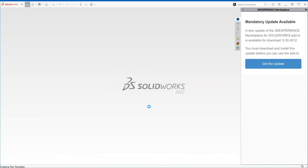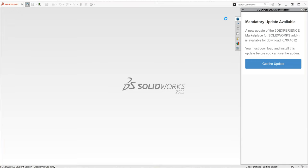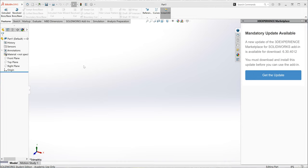I just reinstalled SolidWorks on this computer today, so it may take a little bit. Once this loads I'm going to start building. Finally loaded. As I said in class before, I think one of the key things about SolidWorks is understanding a sketch.